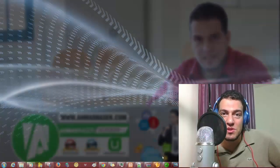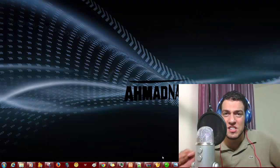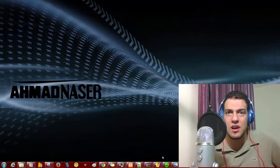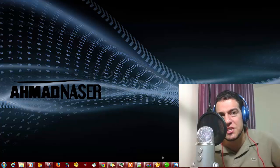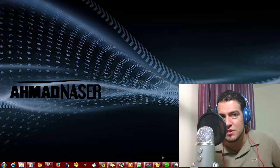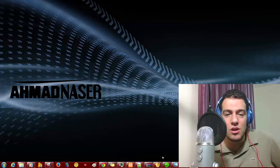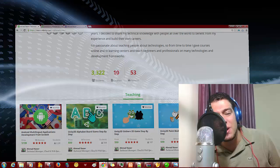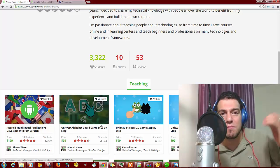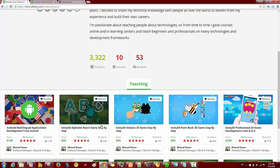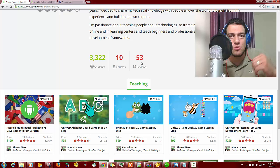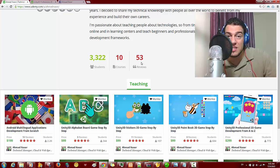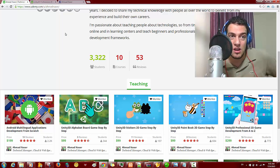Hello everybody and welcome to this video. I'm a technical trainer from my YouTube channel. Welcome to this video — I want to announce many things in this video. I just added a new feature to Facebook to let you get discounts for my courses on Udemy.